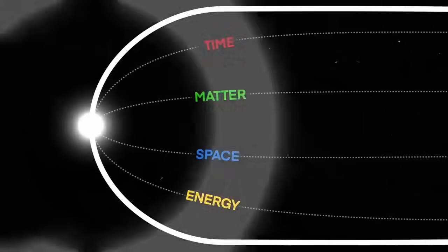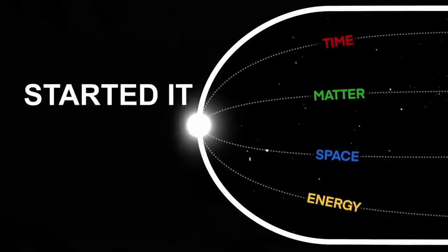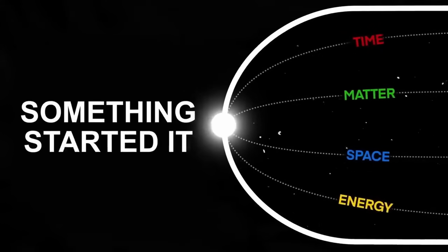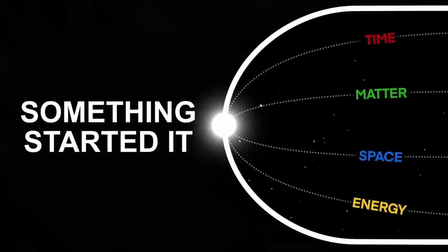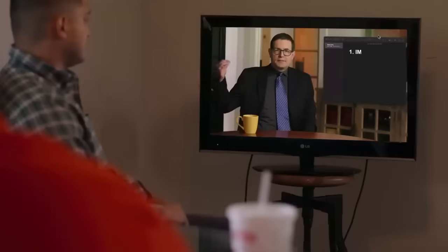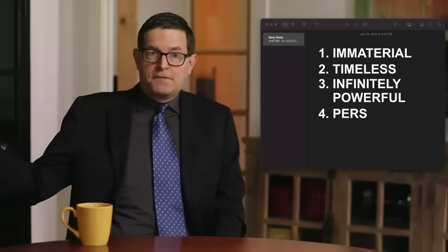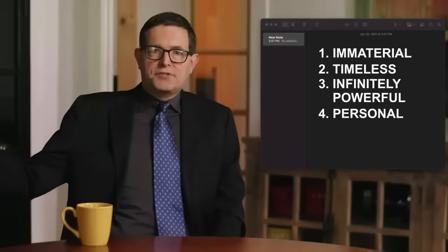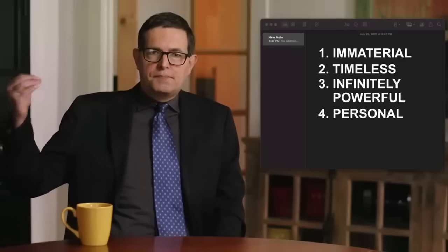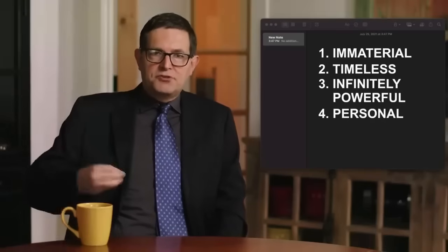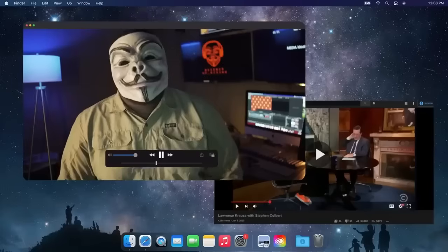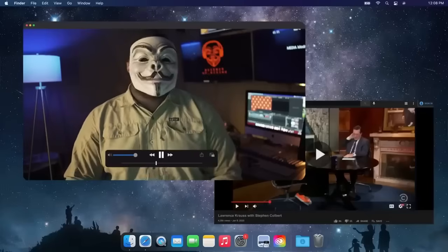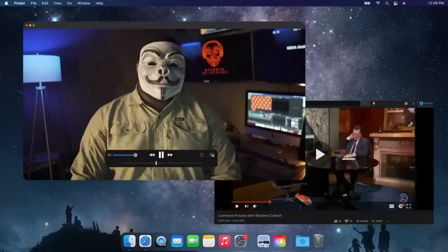The Big Bang provides very, very strong evidence pointing to God. Because it shows that everything started, all matter, time, space, and energy at some point in the past, that means that something had to start it. And that something had to be immaterial, timeless, infinitely powerful, and even personal. Because only a personal being can choose to act with purpose. But some people will embrace almost any absurdity to avoid the possibility of God.